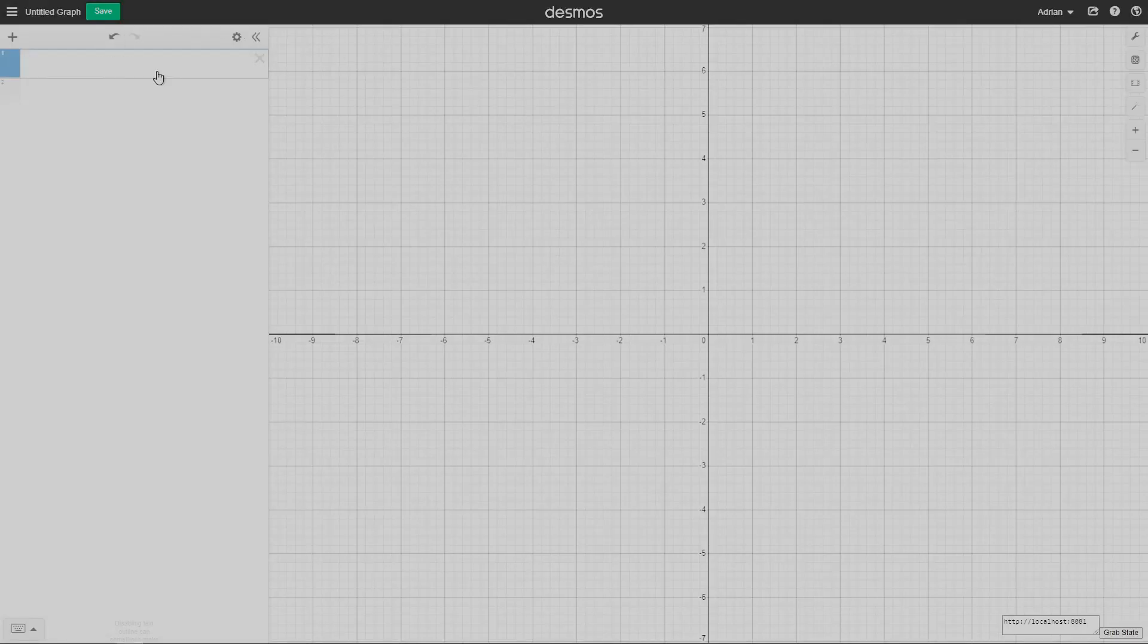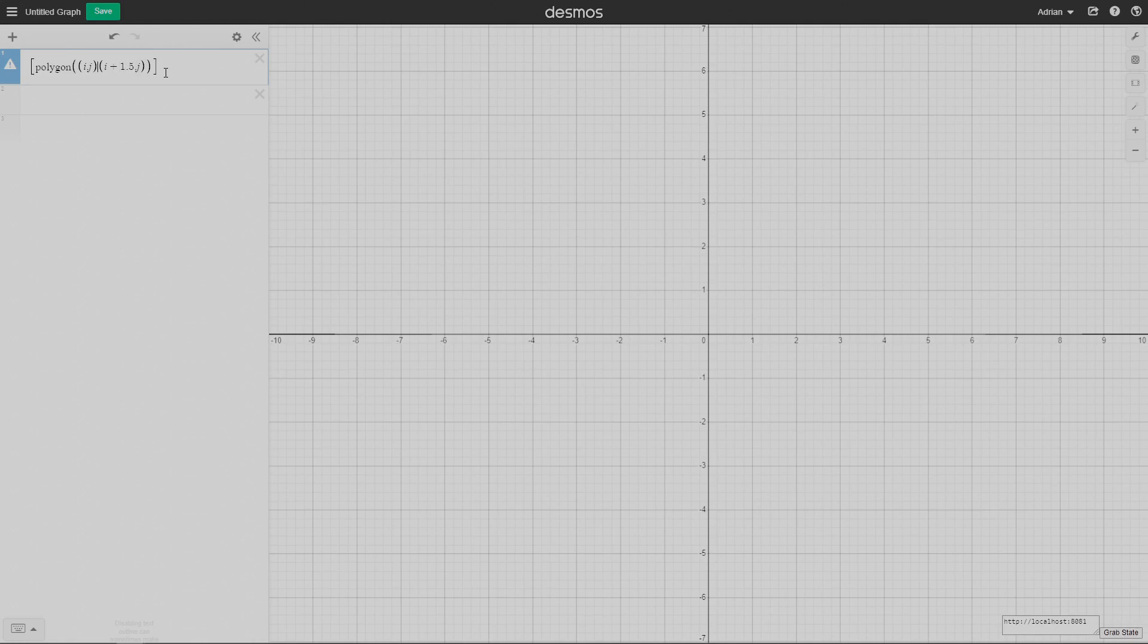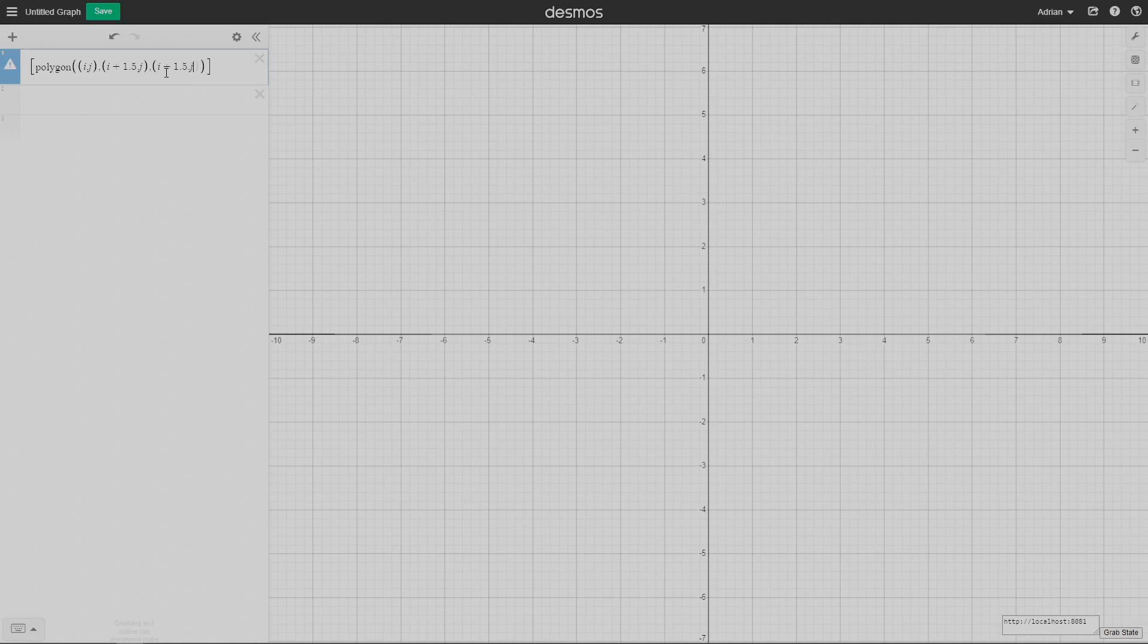I'm going to start off by making all the pixels, the grid of pixels that make up this fractal. To do that, I'm going to be creating a list of polygons. Specifically, I'm going to be using the 2D list comprehension that's built into Desmos in order to do this, using two indexing variables, i and j. As you can see, I'm building up a square, the points of a square with side length 1.5.